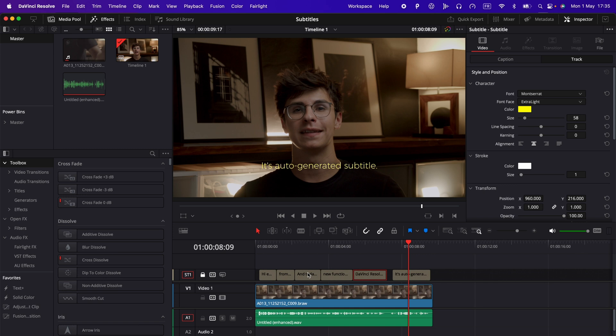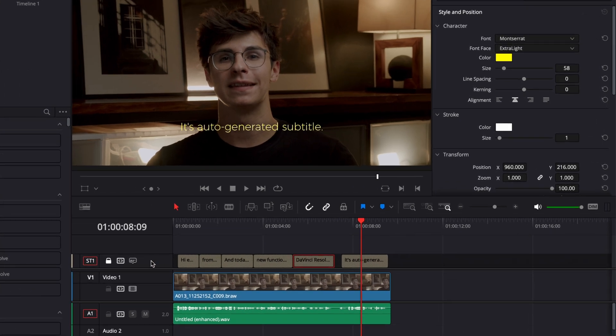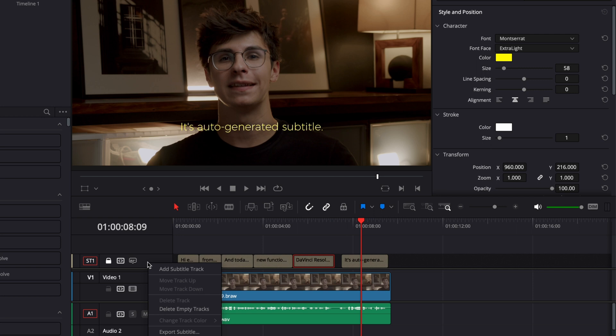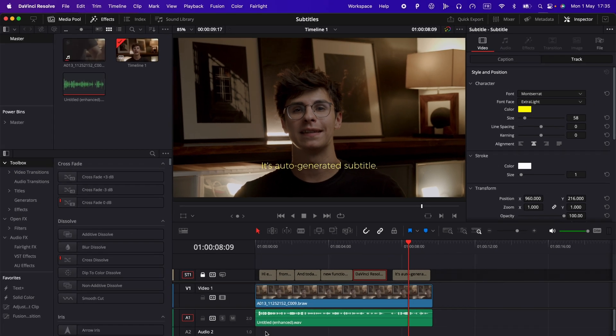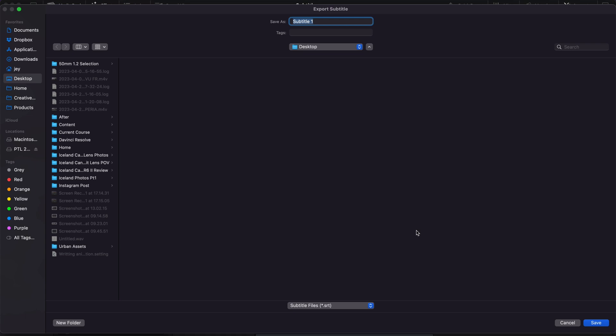If you want to export your subtitle as an SRT file you can simply right click on that track and then here you will have the possibility to export a subtitle. It'll prompt a window and then you can just choose the location, the name and save it wherever you want.